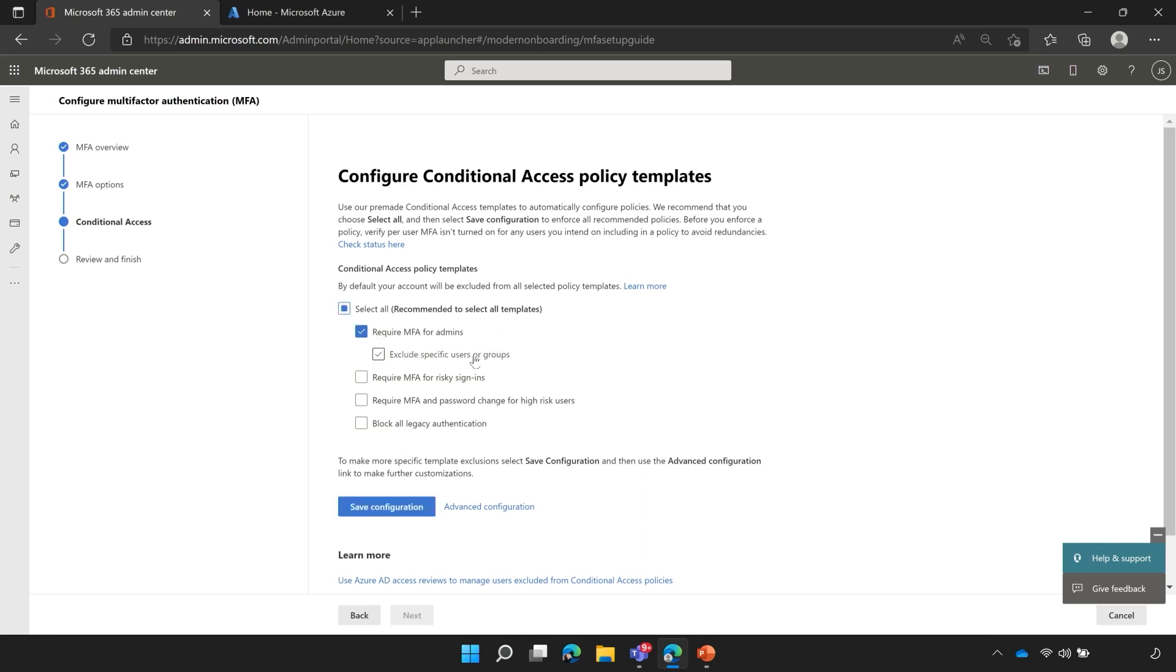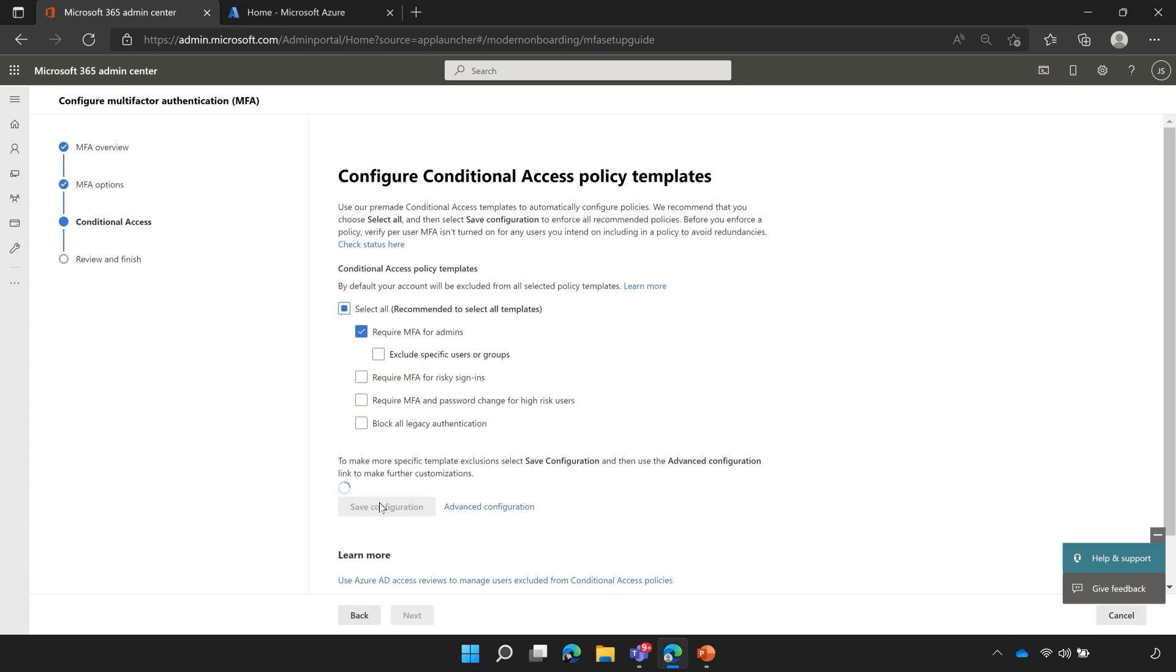I now have an option to exclude specific users or groups. There's no need for me to exclude this user account that I'm setting up, because by default this user will be excluded so that we don't get into a lockout situation. There are also other options requiring MFA for risky sign-ins, require MFA and password change for high-risk users, as well as block all legacy authentication. These options are smart options given to me because of the licensing I have for this wizard. We're just going to set up MFA for our admins. The only step we have to complete now is by clicking save configuration.